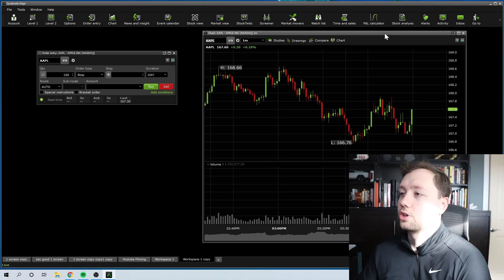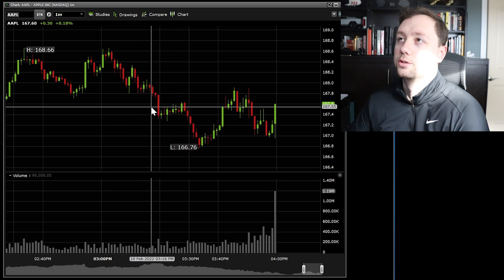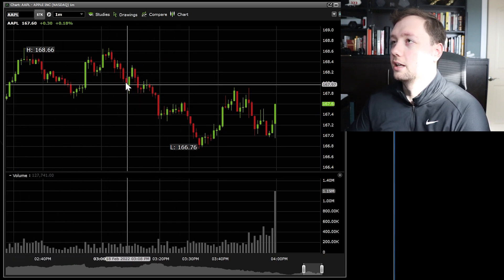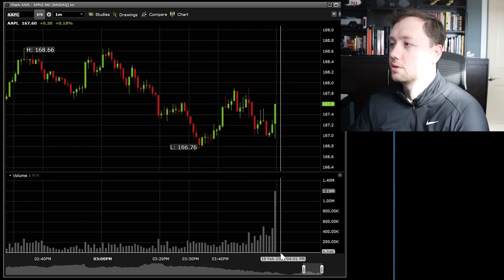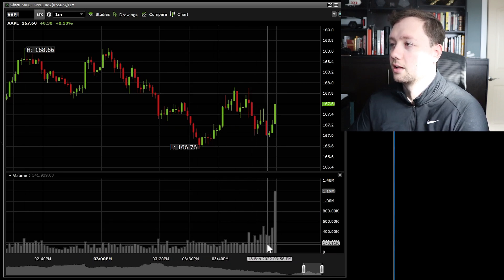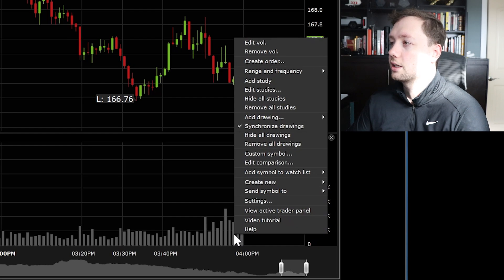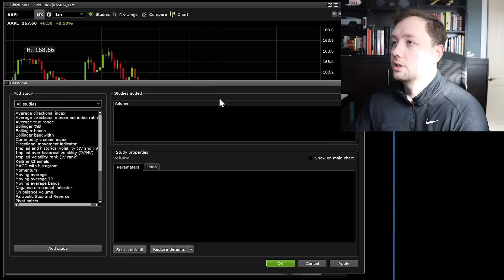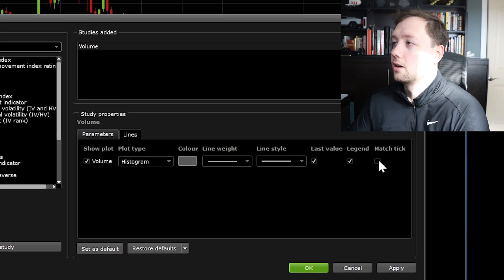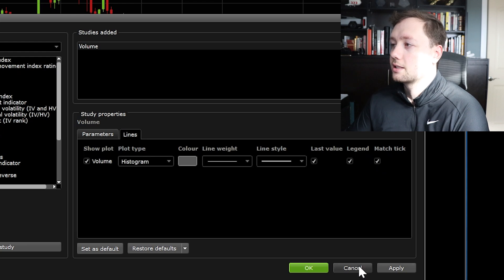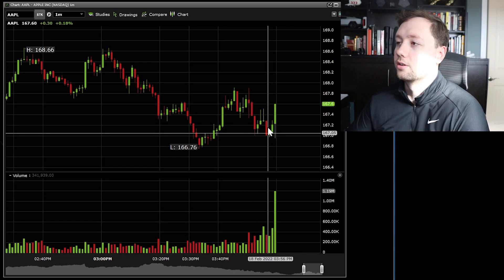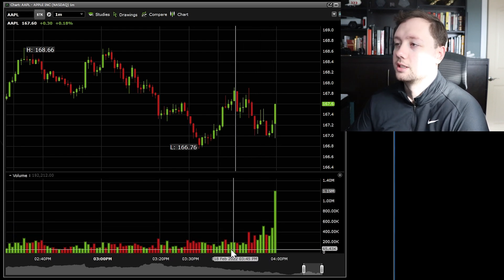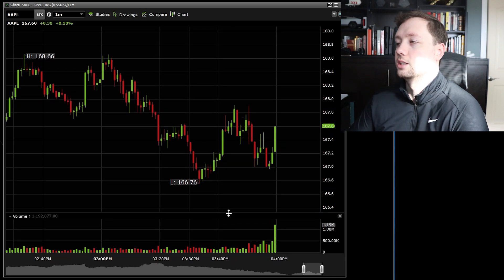Once we've got our price chart, there are a couple of things you'll want to do to it. Right now we have our price chart in candlesticks and we've got volume, but the volume is all one color and doesn't tell us a lot. The first thing I'm going to do is right-click, go to Edit Studies, click on the Lines section, and click on Match Tick. That will match the volume bar color to the color of the candle, basically showing us whether the price is going up or down on those moves.